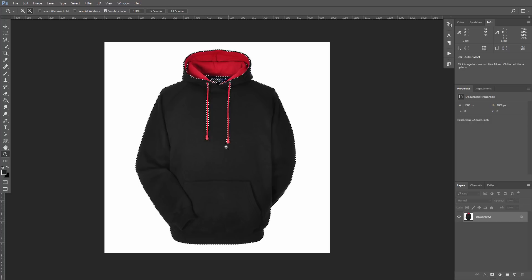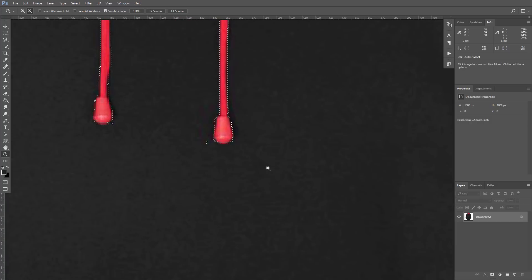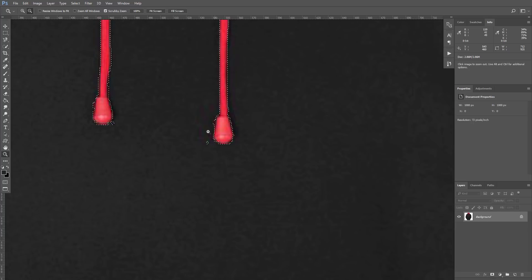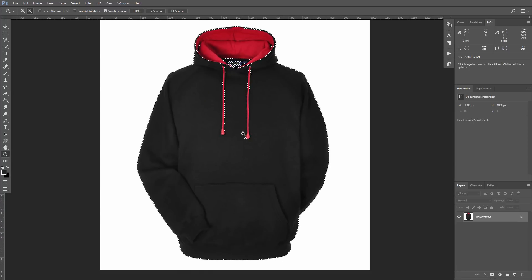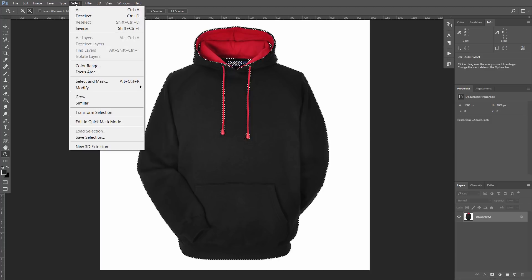If we go closer, you can see that our selection is not very accurate. To fix it, once again go to the menu Selection, Select and Mask.